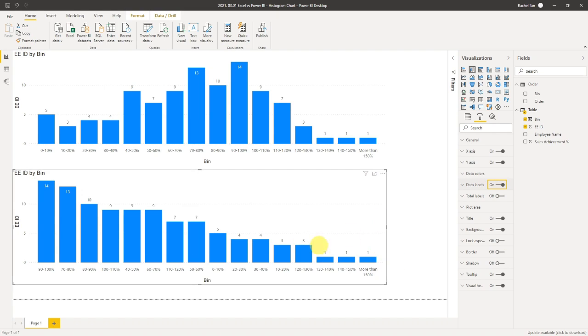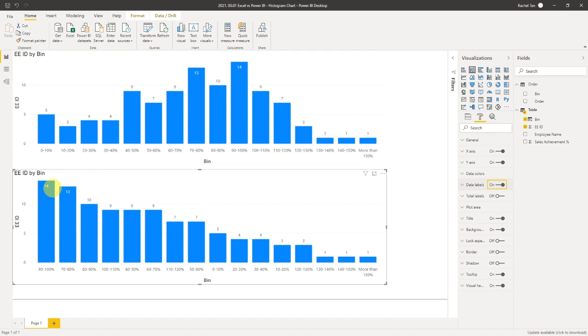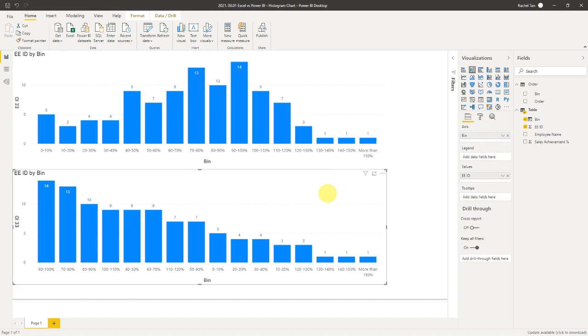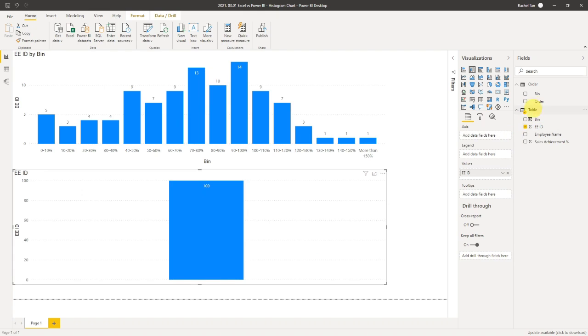Now we are not quite there yet because you can see our chart is actually not grouped by the order that we wanted. It's ranked by the number of headcounts, which is not the way that we want it. To fix that, what you need to do is, instead of using the bin column in your data table axis, you need to use the one from your order table.